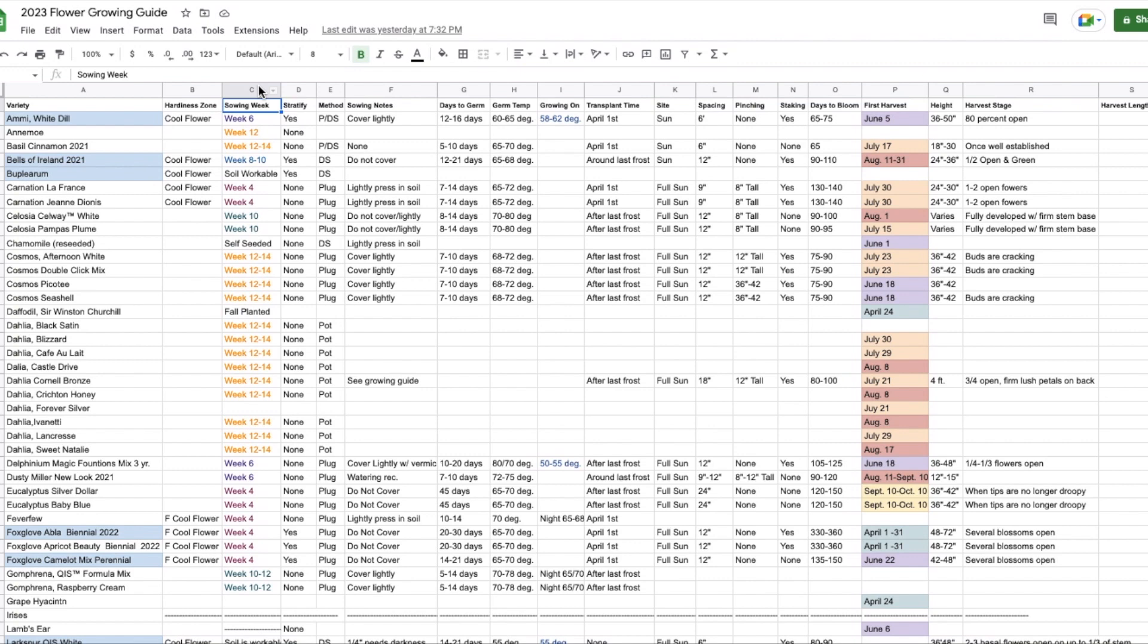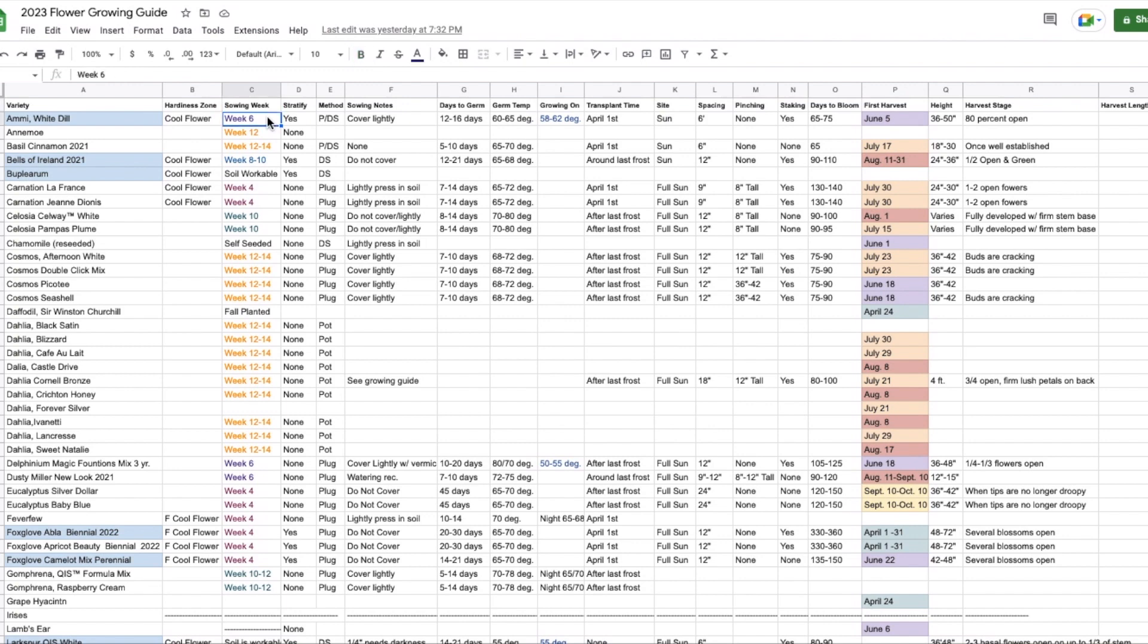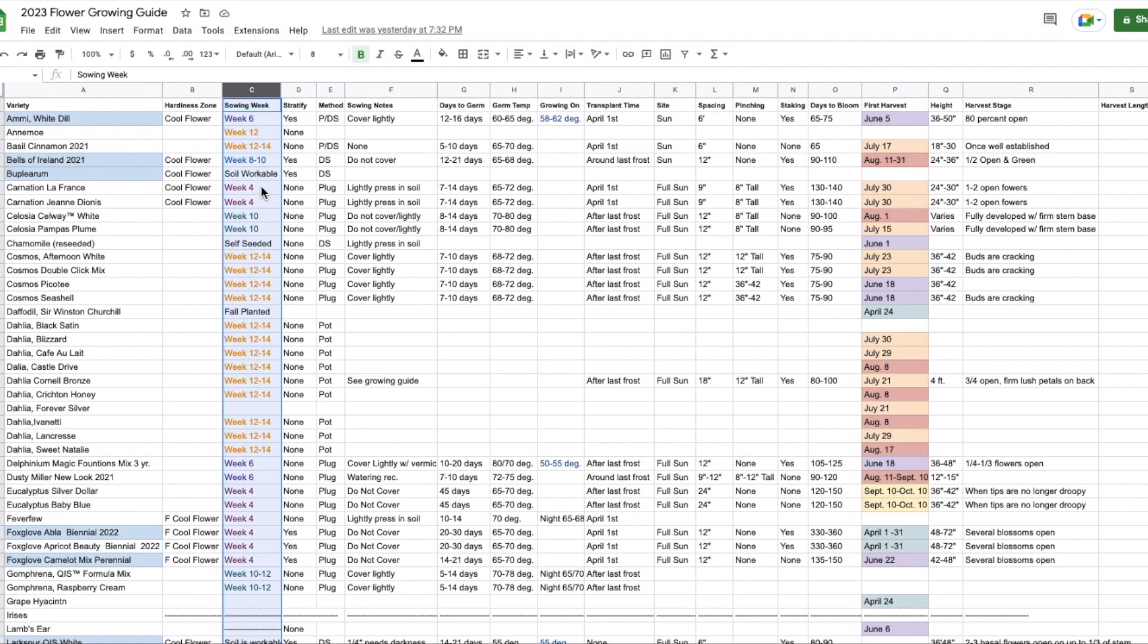Most of your seed packets will say sow six to eight weeks before your last frost. So what I do is I go onto my calendar and I look at my last frost date which is May 6th for my area in zone 5B, 6A counting back six to eight weeks for my last frost date. Whatever week that happens to be I will put here into this sowing week spot. So in this column are all my sowing weeks for every variety and I have color coded them. So like all my week fours are one color. Week 10s are all one color and what that allows me to do is just quickly scan my list and pick out all the ones that are the same color for that week and it's easier to see which ones I need to plant that week.